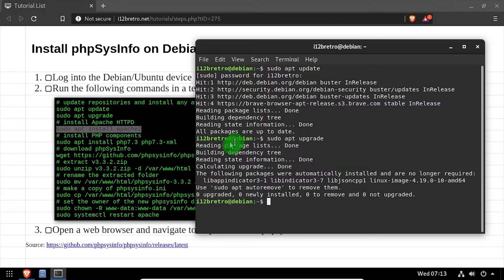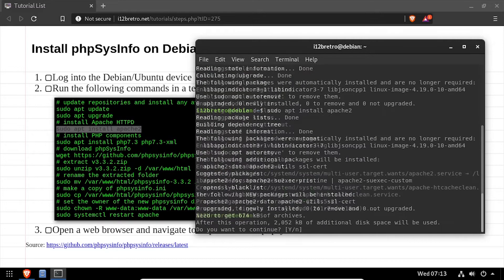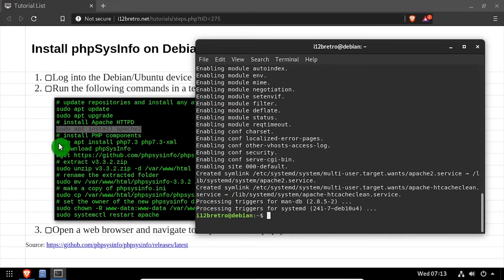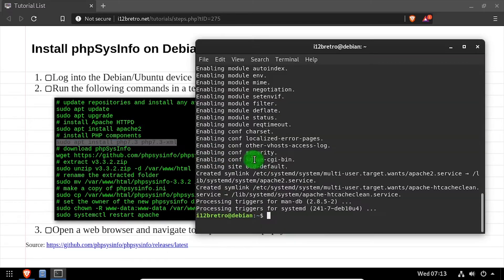Then we'll use apt install to install the Apache 2 web server, followed by a separate apt install to install PHP and the required modules.